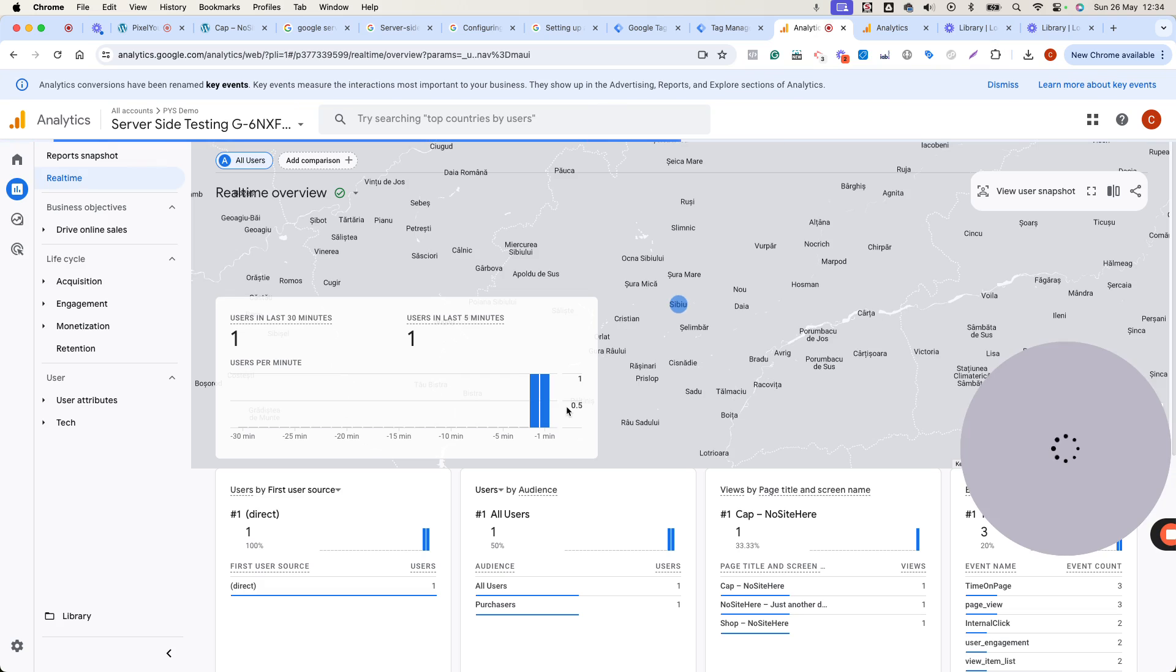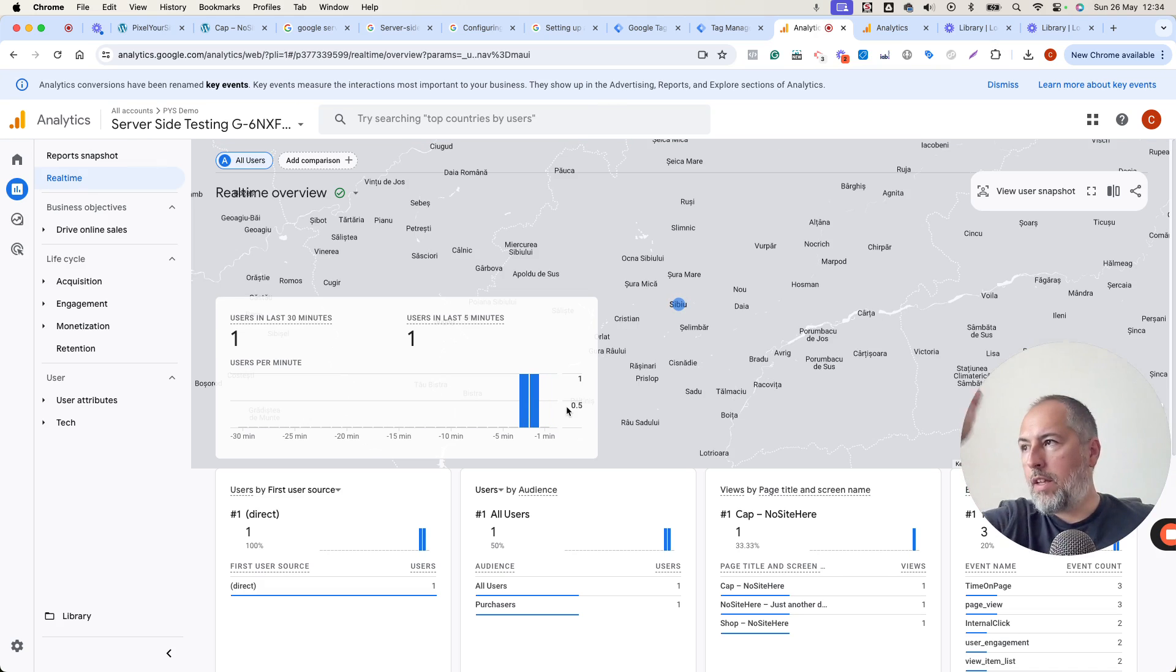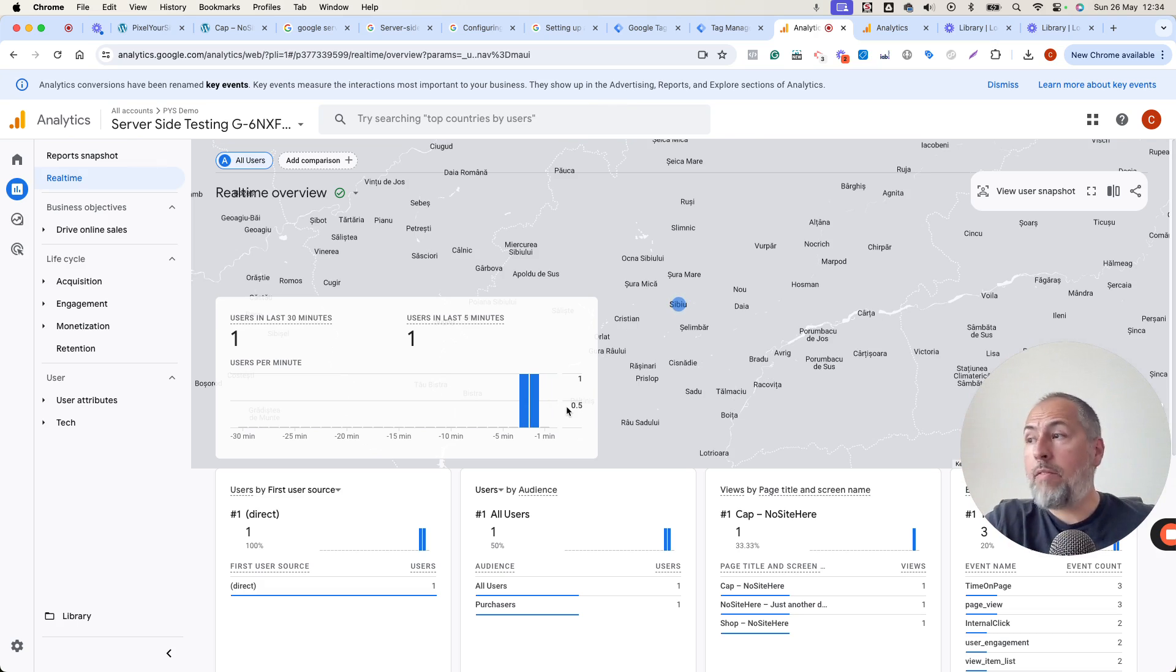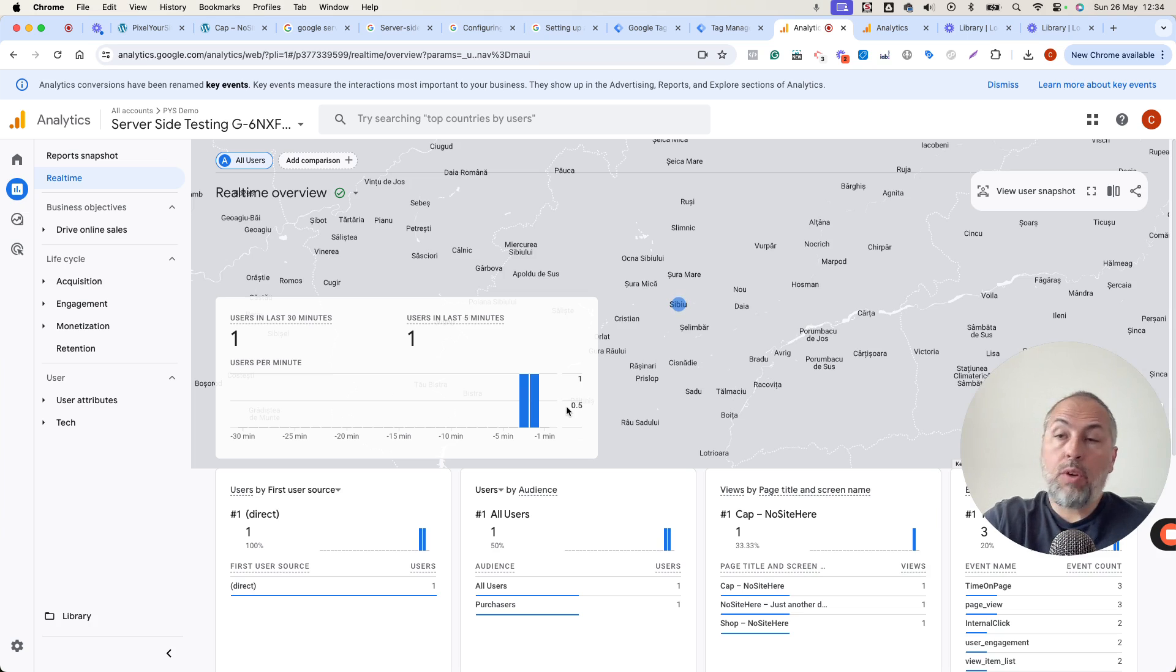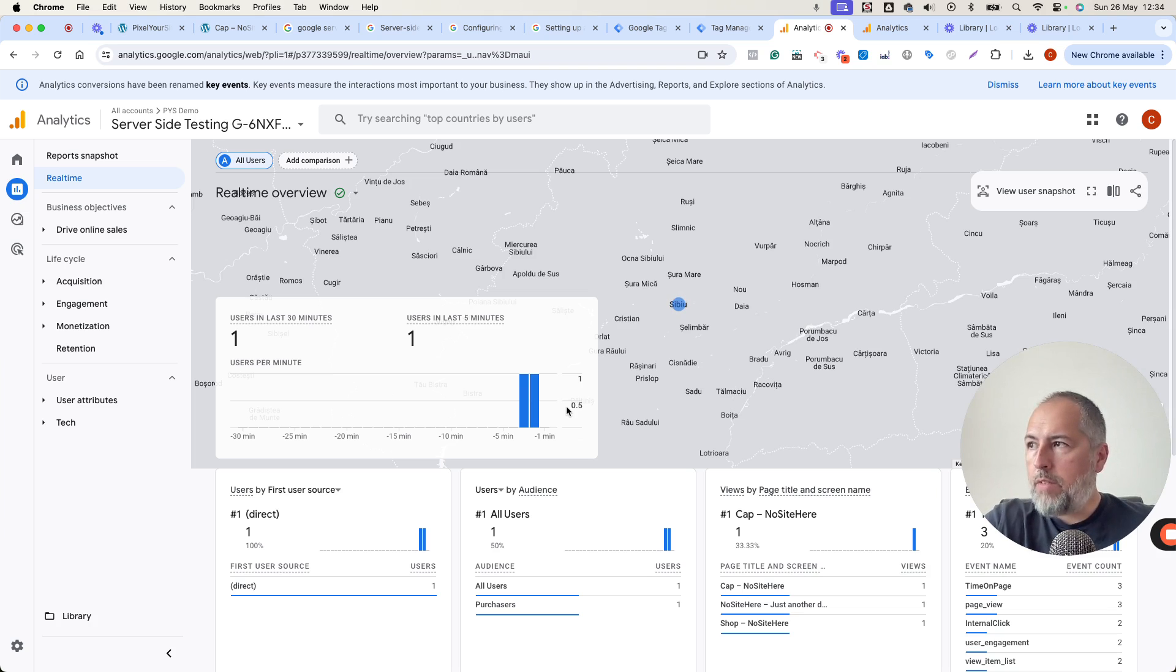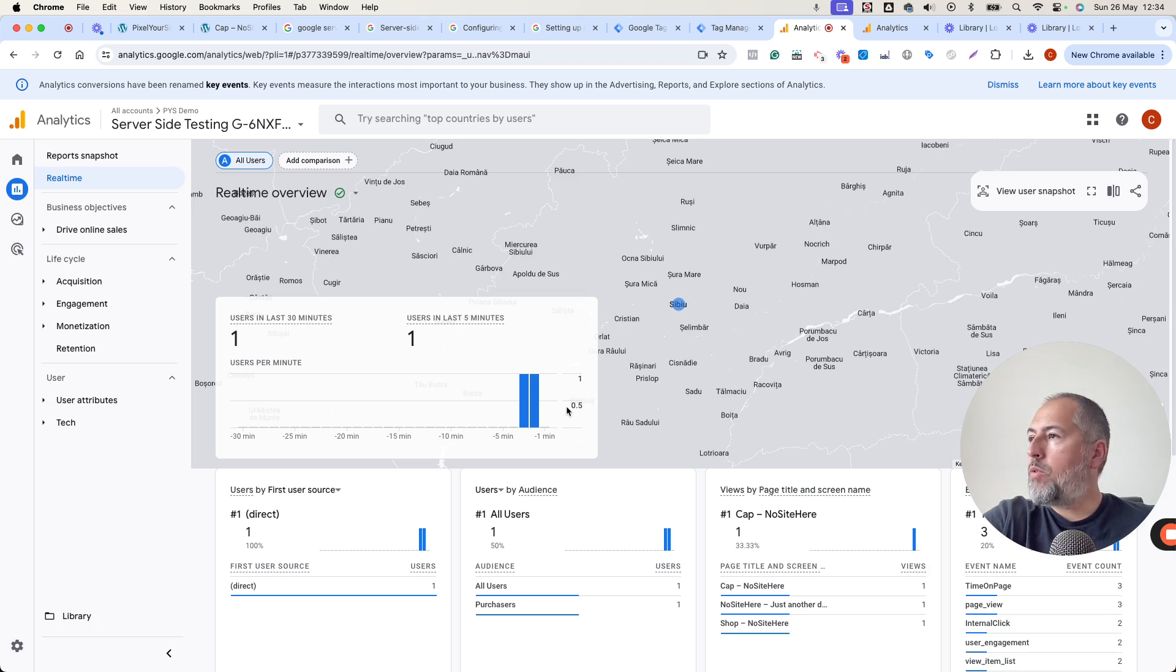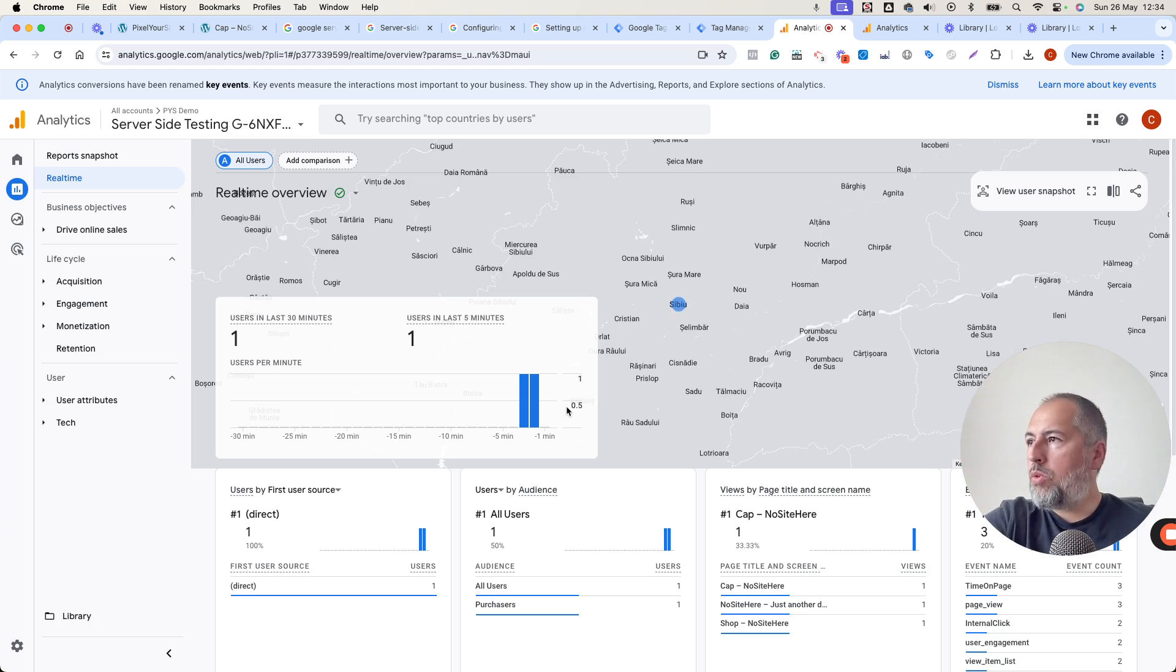So it's not sent directly from your website to Google Analytics. It goes to the server tag container. You can have other destinations. You can have, for example, Meta Conversion API in the container if you don't want to have it with our native integration. It's up to you. So now the data works, goes from your website to the container and then to the configured destination.